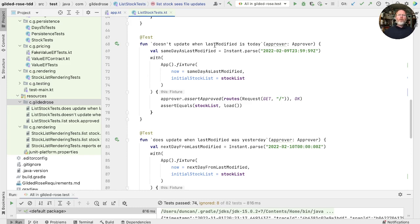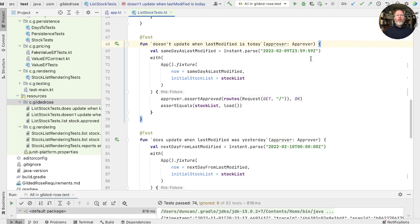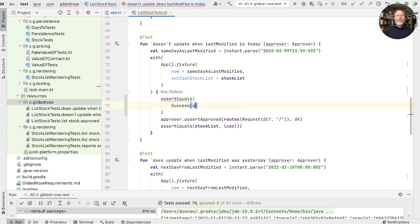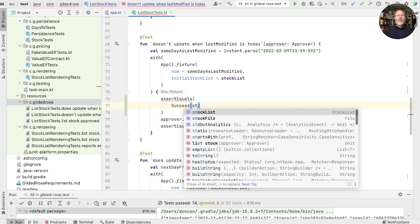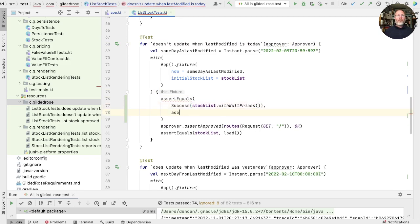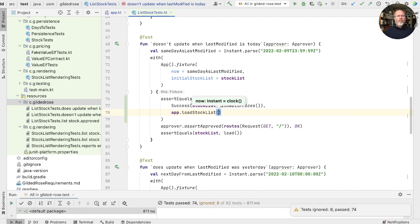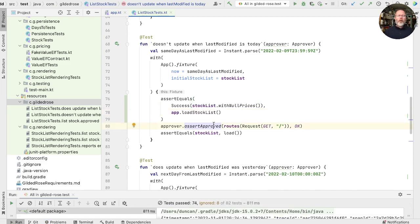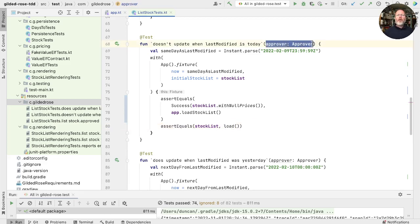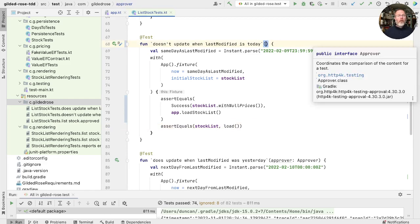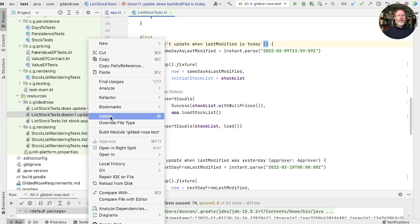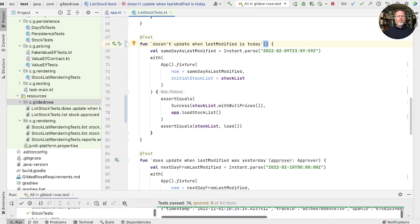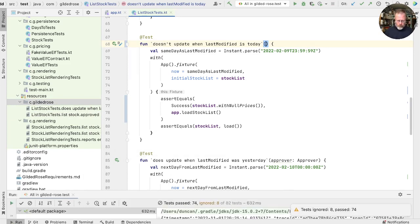In doesn't update when last modified is today, we're showing that when we set the time to the last available second of the day, then we still load the same stock list. But that's hidden again inside our approved. So that we should just be able to say here, assert equals the success of our stock list with null prices, is what happens if you ask the app to load the stock list. See whether that's true. And now that it is, we can get rid of the approved. And this is just checking that we haven't updated the file on disk. Well, which isn't a bad test, I think. Take that out and delete that and run again. Splendid.